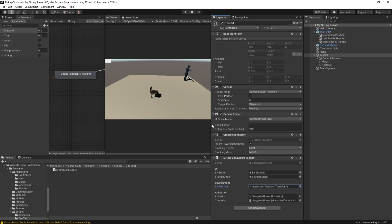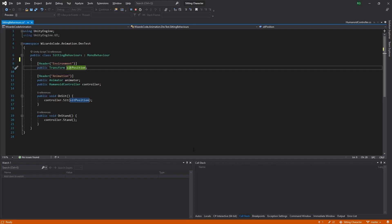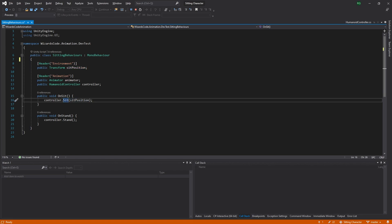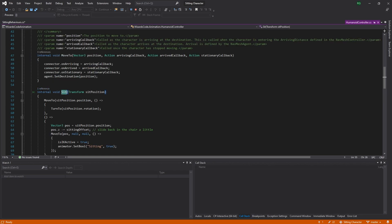Why is the interaction position important? We could easily create an OnClick on the chair that passes in this interaction position, and it can be used for all sorts of things — for example a coffee machine where the character goes to stand at the interaction position and then picks up a coffee. What they're doing here by interacting is sitting on it.